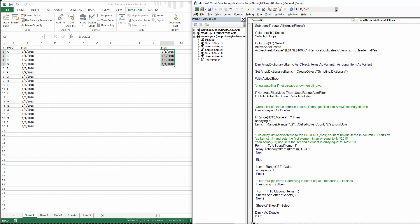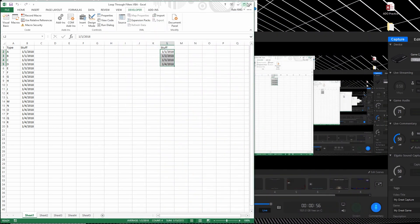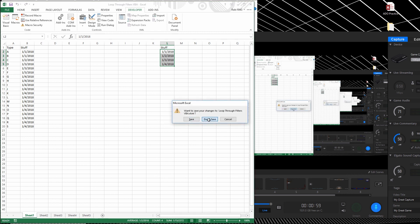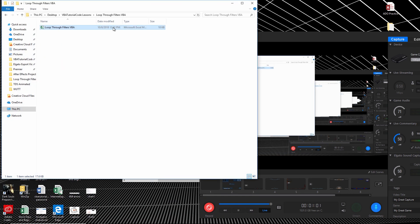I recommend you watch my video lessons in order, lessons 1 through 5, if you're unsure of how to get to this screen and you want to learn the basics of Visual Basic coding in Excel.